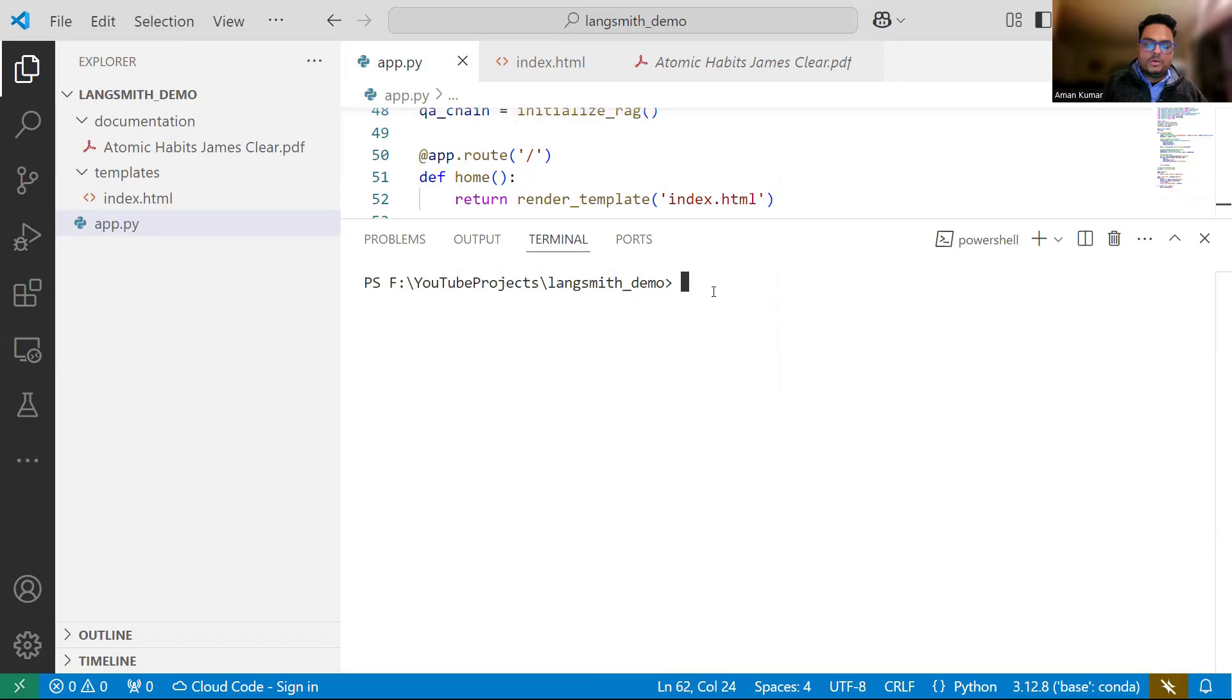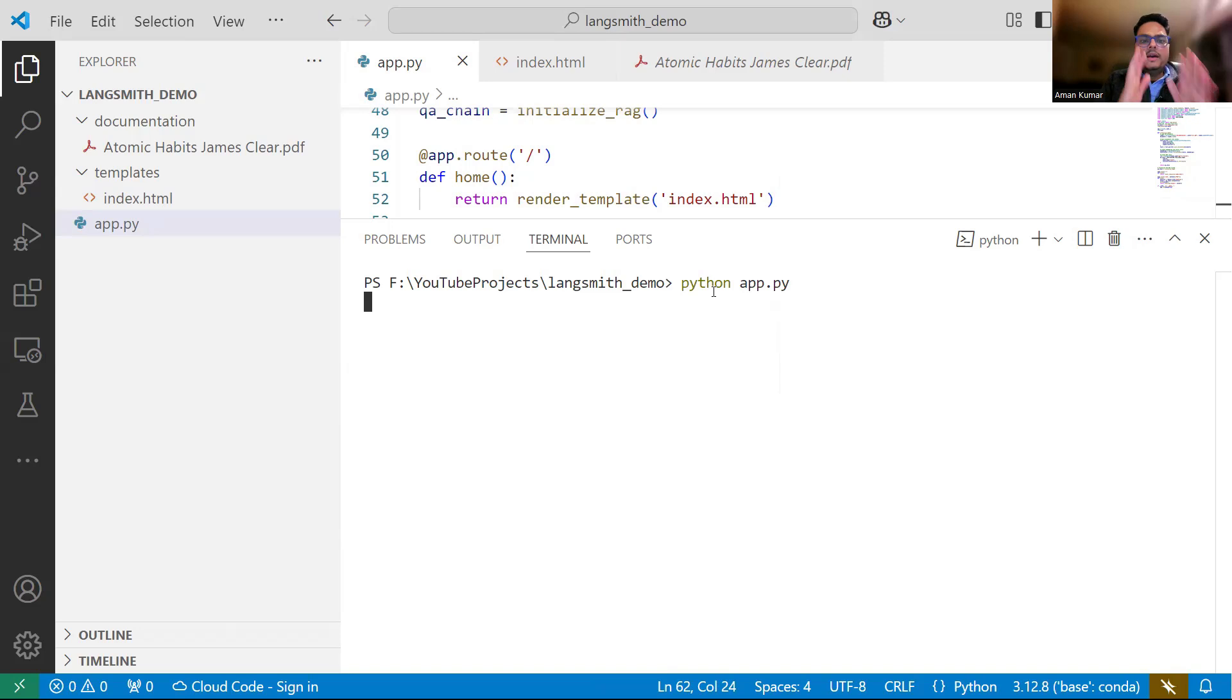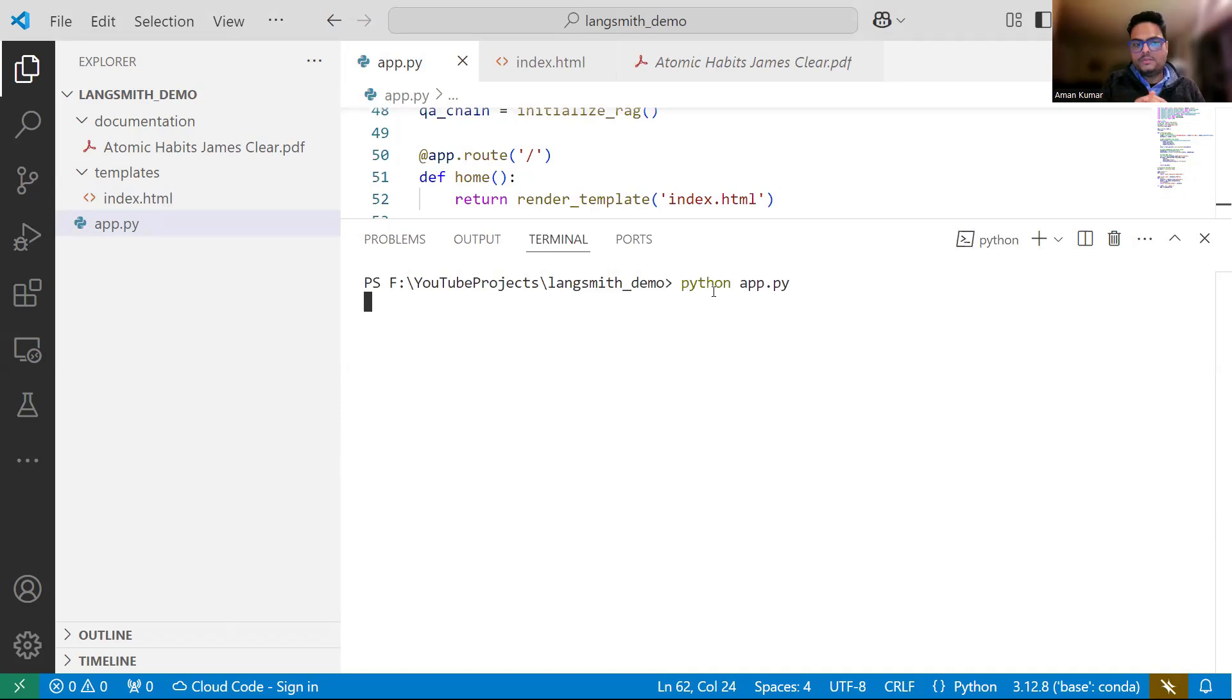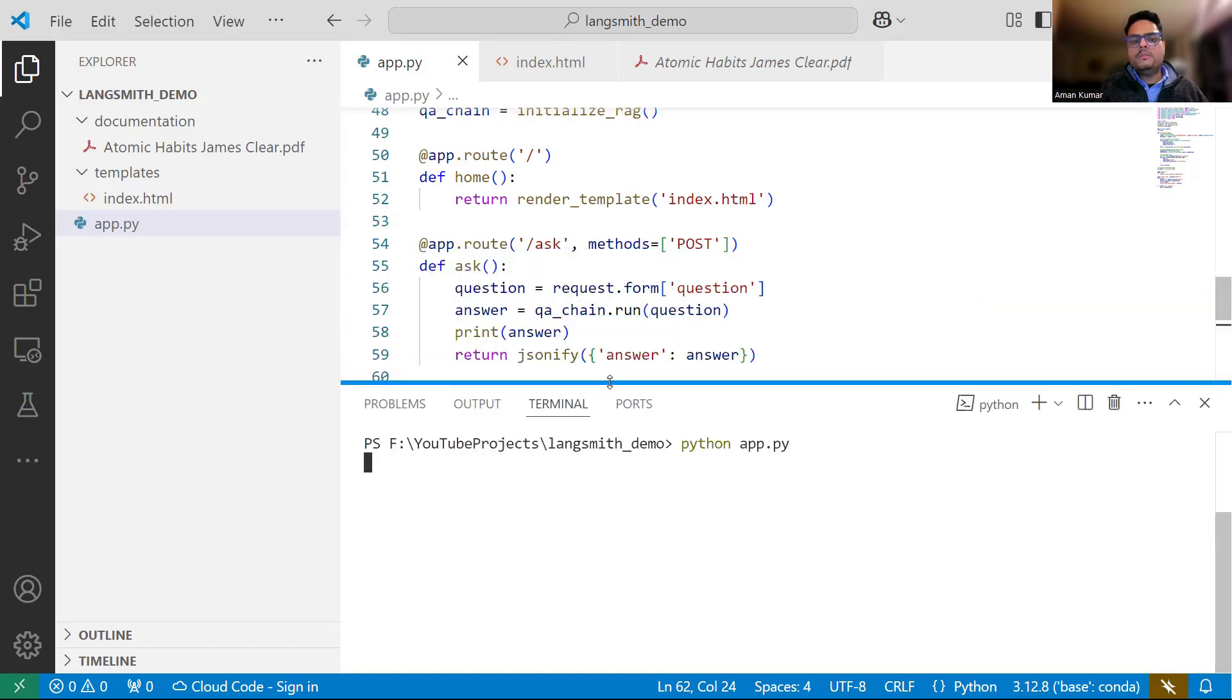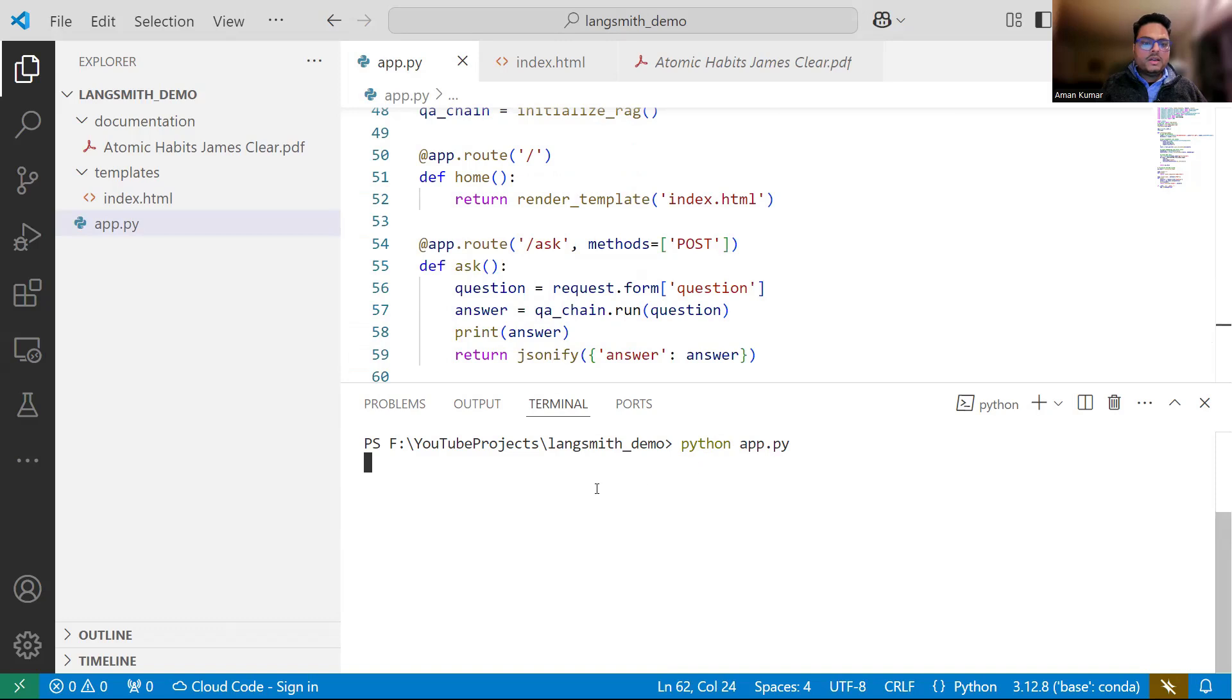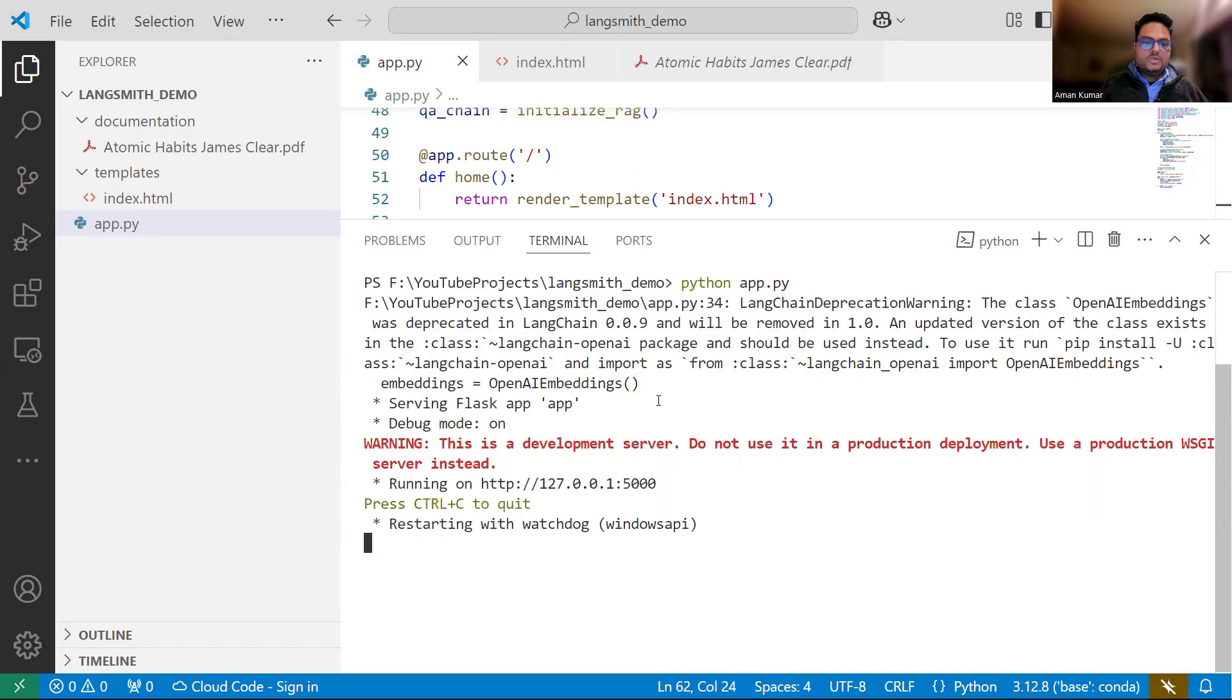What I'm expecting is a new window should open and there we can ask questions. And remember, since I have used .env where I have stored my Langsmith configuration, whatever I do here will get tracked in my Langsmith project. This is the first time this project is running, so it is probably creating the embedding in the background. Let the embedding create and let the things run. Let's give it some time and then we can see how it is working. So here it has come.